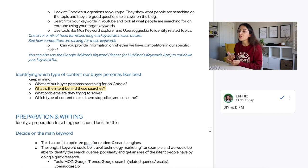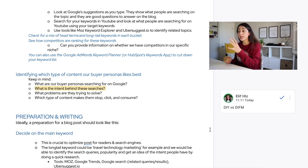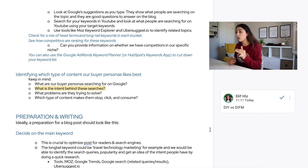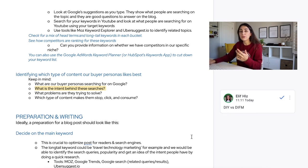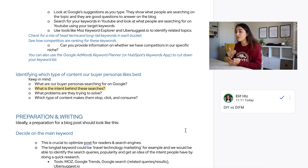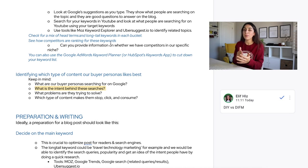The last step of planning is identifying which type of content your buyer personas like best. Keep in mind: what are they searching for on Google, what is the intent behind those searches, and what problems are they trying to solve? It's really important to understand why your buyer persona is searching for those terms. My friend Daniella from Findable Digital Marketing, an SEO expert, talks about two buyer intents: the 'do it yourself' model and the 'do it for me' model.